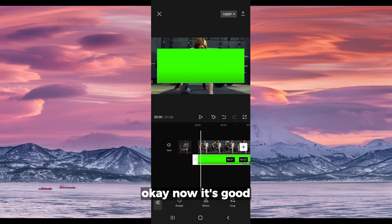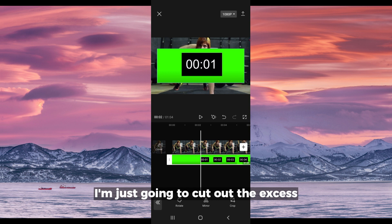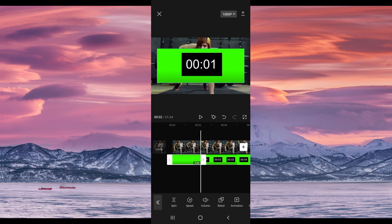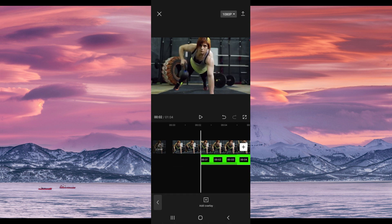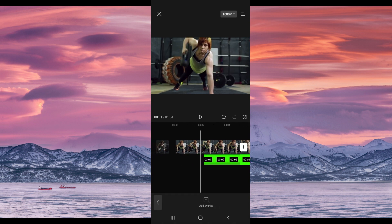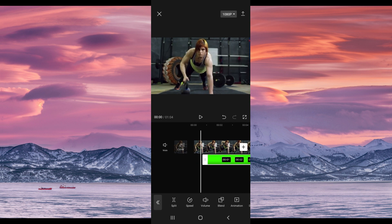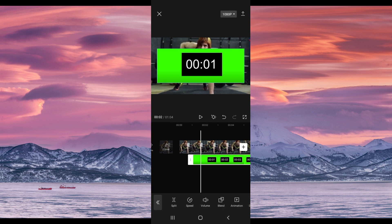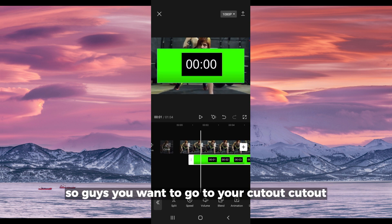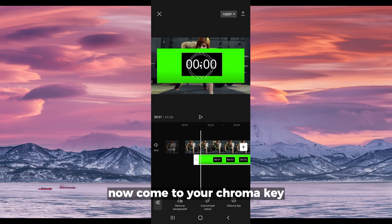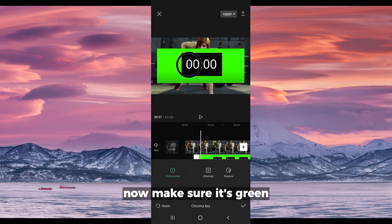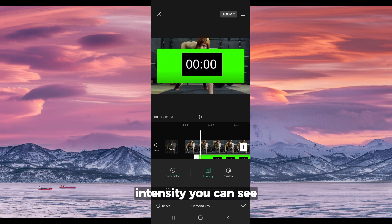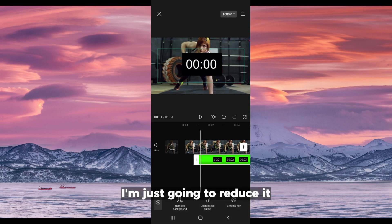It's good. I'm just going to cut out the excess that I might not be needing. This is it. You want to go to your cutout, now come to your chroma key. Make sure it's green because what we want to be removing is the green part. You can see, so it will leave you with just the countdown. I'm just going to reduce it, maybe putting one side of my video.